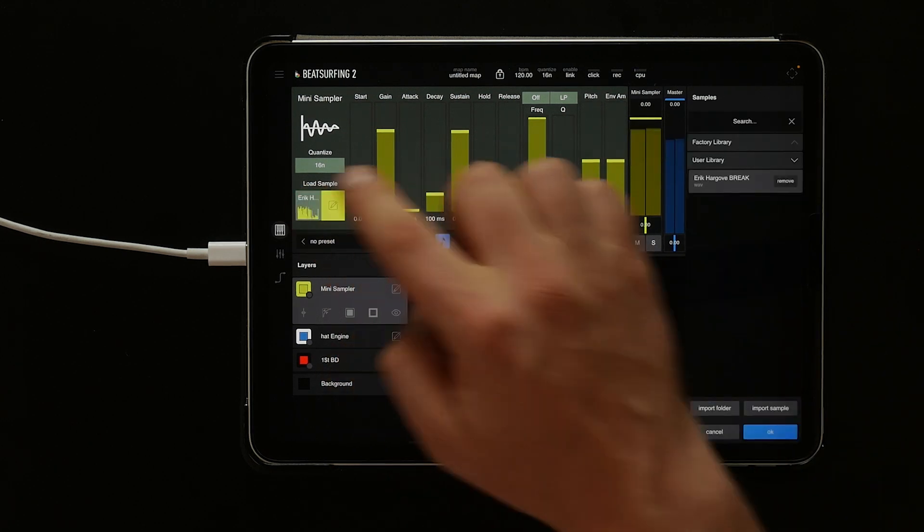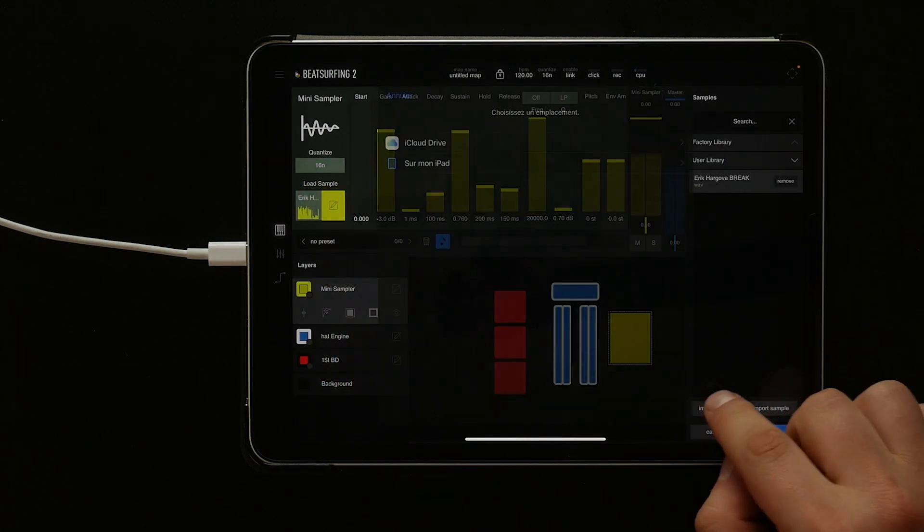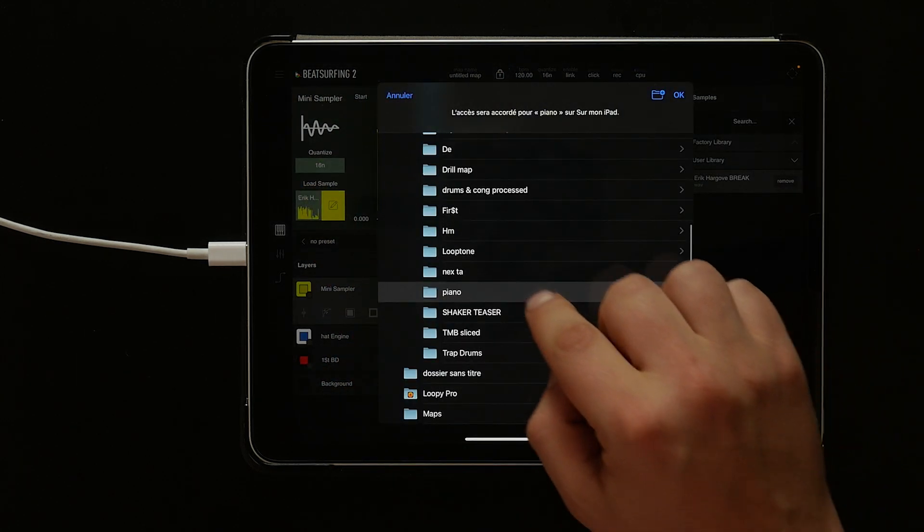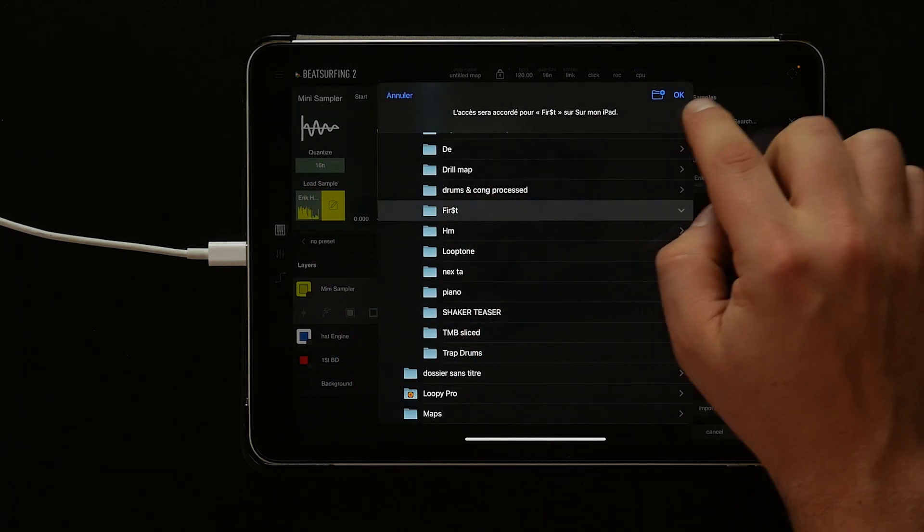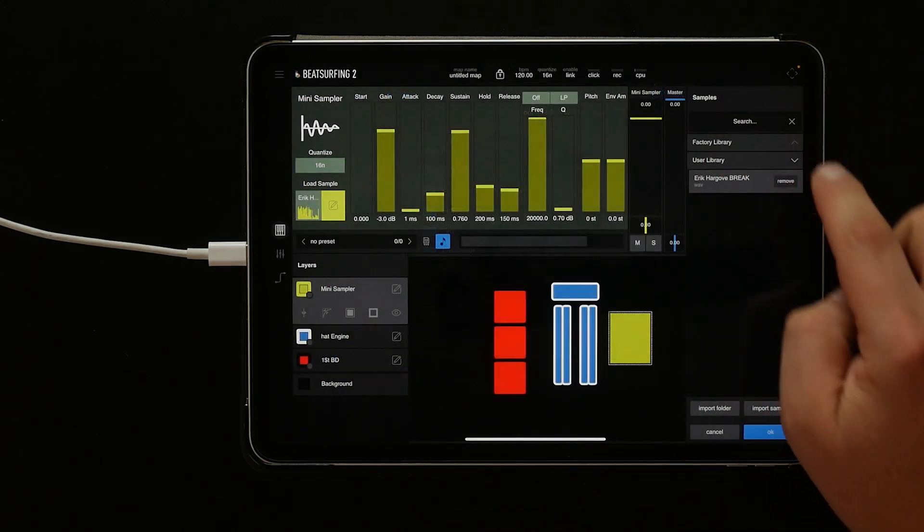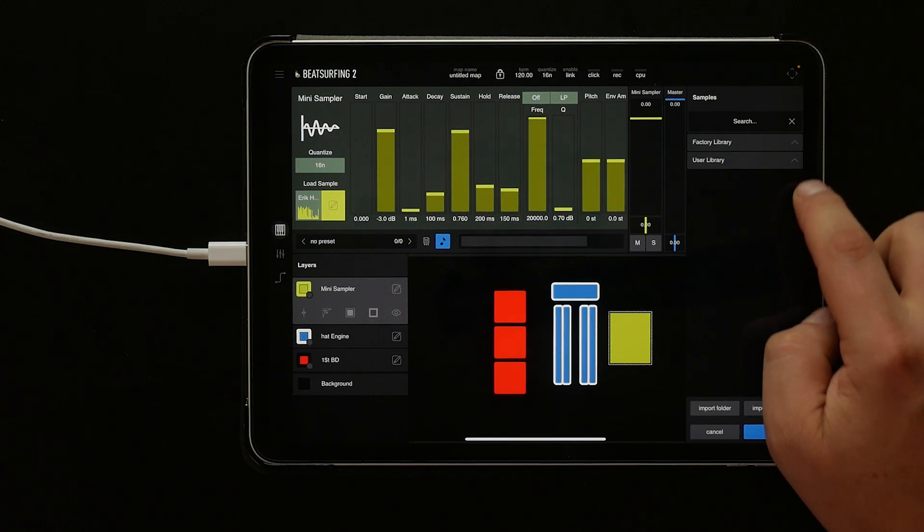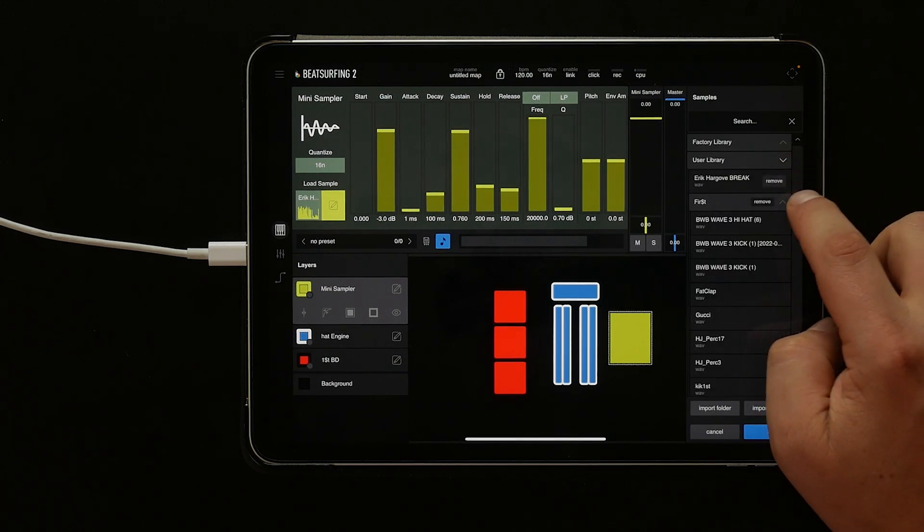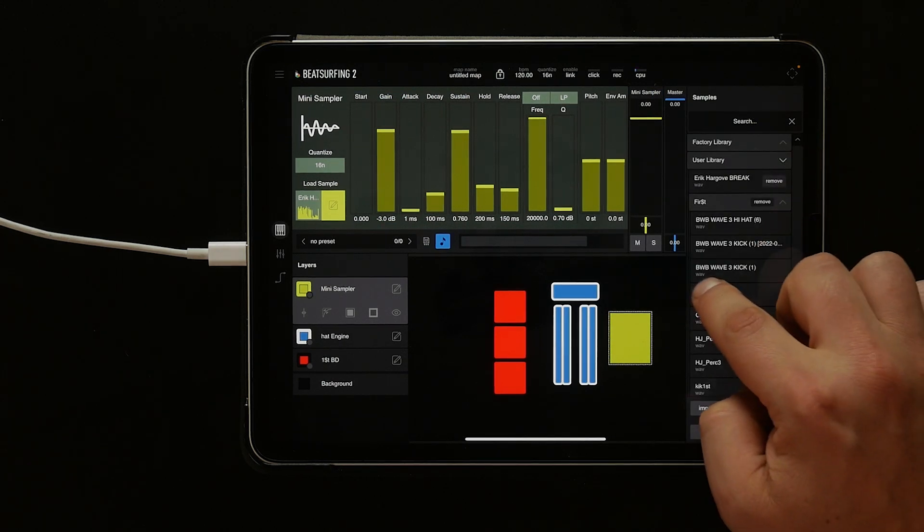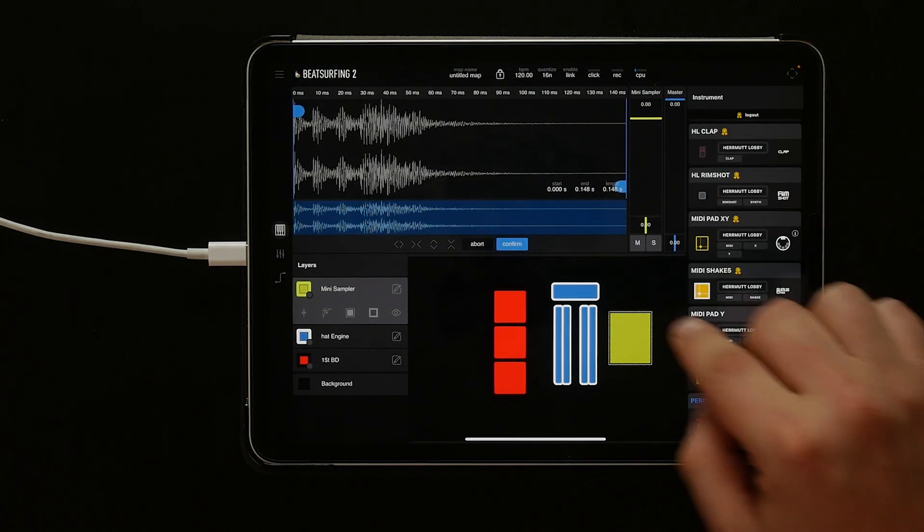You can import an entire folder of samples by selecting the folder, then tapping OK. Now we have that folder in our user library, and we can select new samples as usual.